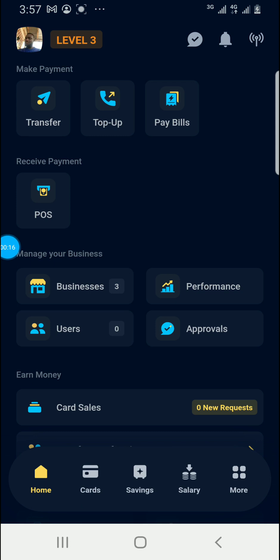We all know that the saving plan module has been added into the app, and there are so many features and categories for your saving plan. But today we will be looking at the saving plan that has to do with transactions — saving some portion of your money after each transaction. So let's go so that I can show you guys how to do it.